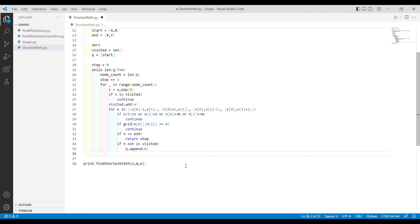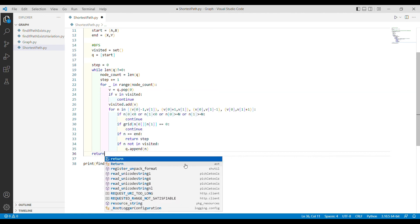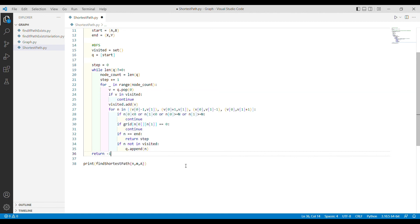Outside all the loops, I return minus one — meaning if we finish the entire traversal without reaching the destination, no path is possible, and minus one denotes that.